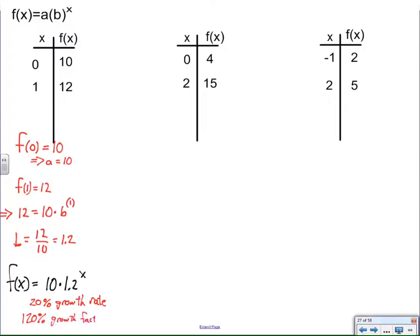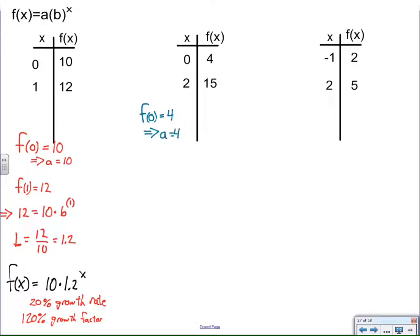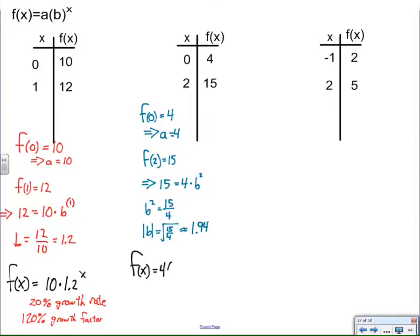Perhaps I can use a similar strategy for number 2. Even though I can't use intuition, I can follow the same approach to find both a and b. I already get the a value because f(0) equals 4, so a is 4. And f(2) is 15, so when y is 15 and x is 2, we have 15 equals 4 times b squared. Divide both sides by 4, take the square root of both sides, and that's the b value. It's really the same approach.